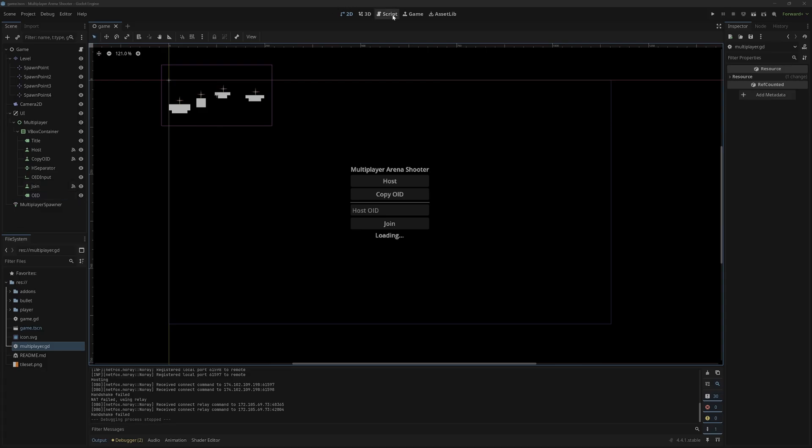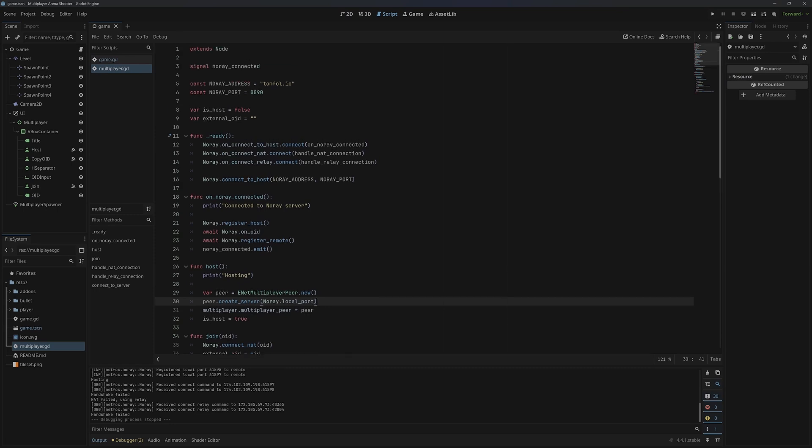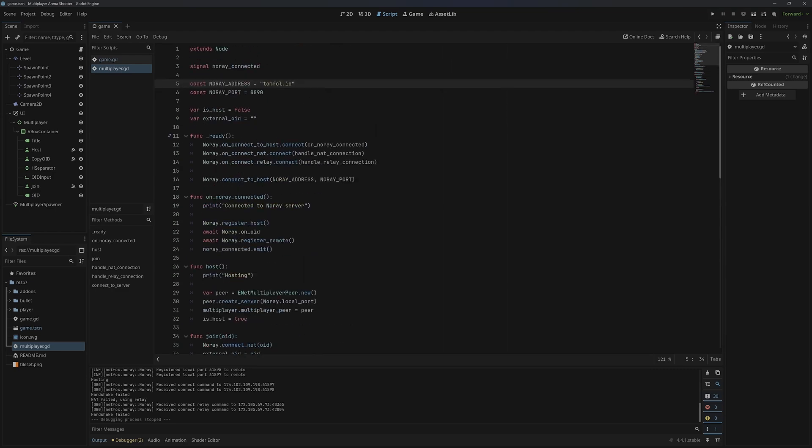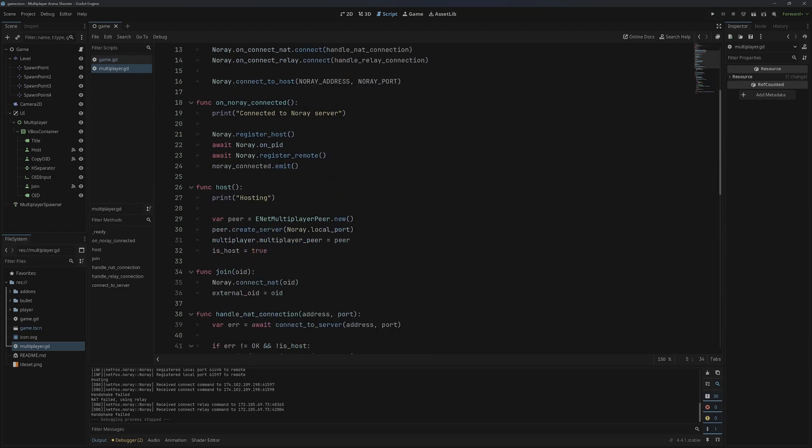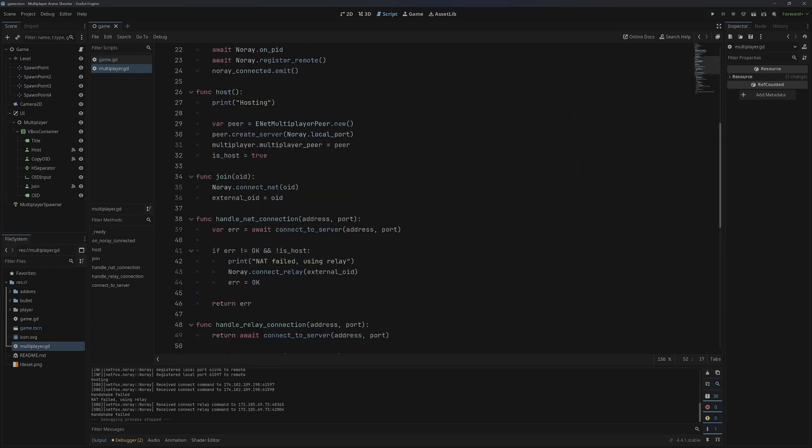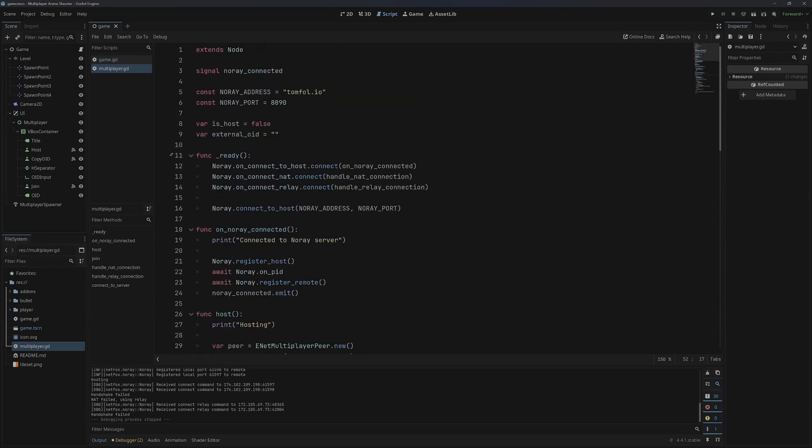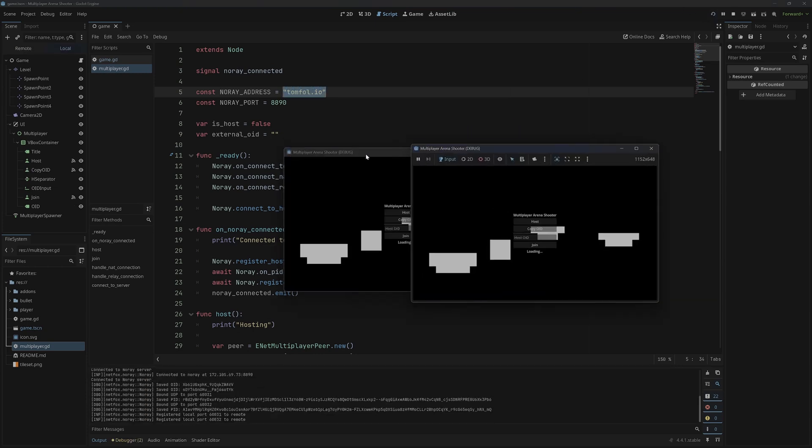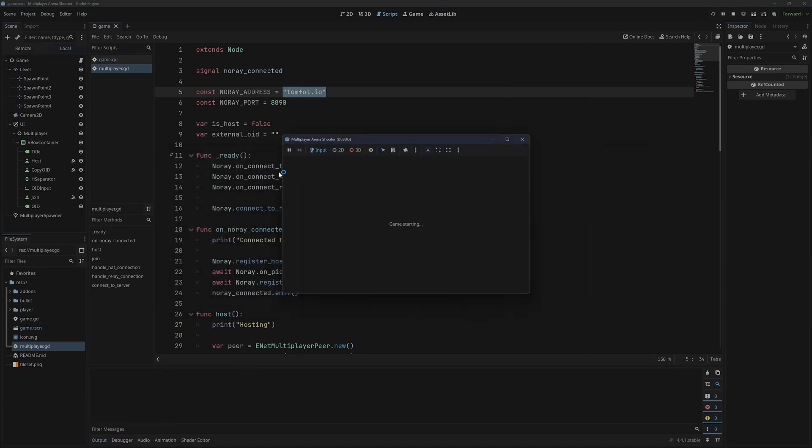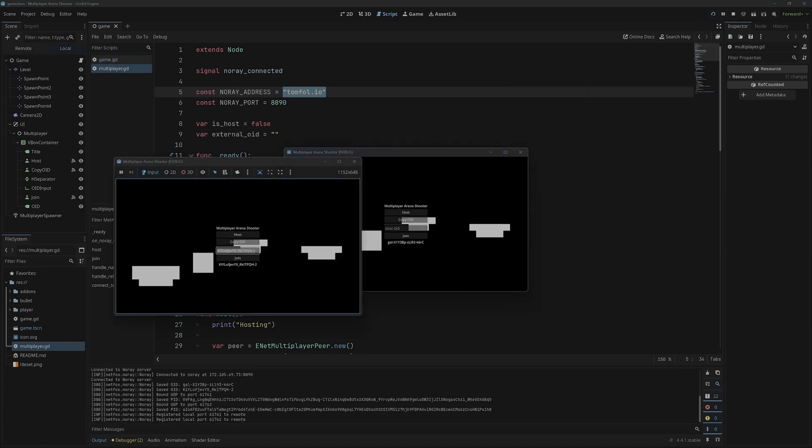A while back I made a video on how to use NoRay and Godot to set up multiplayer without port forwarding, but a bunch of people were having issues with that, so I wanted to go over the solution to that problem. The problem is pretty simple. It's actually not on the client side. It has to do with tomfull.io, the server that NoRay provides for free. For whatever reason, it seems like the server is always down or just not working.